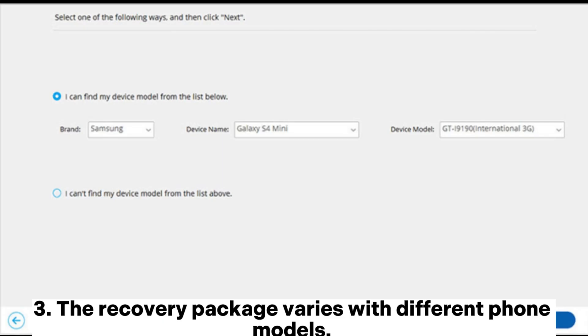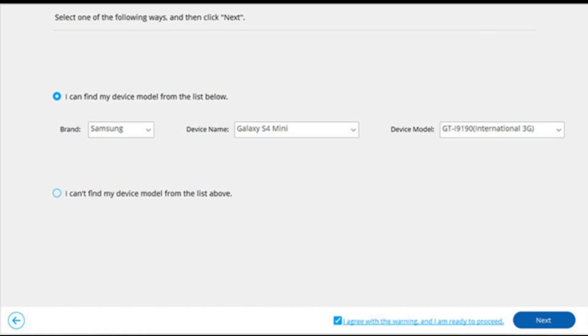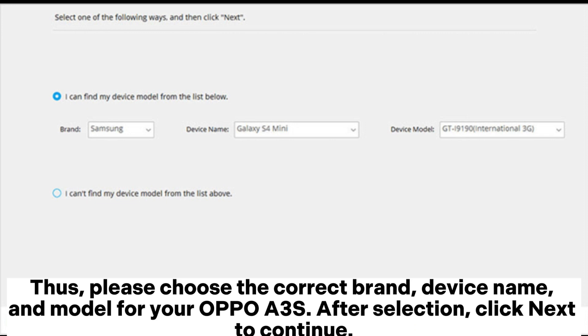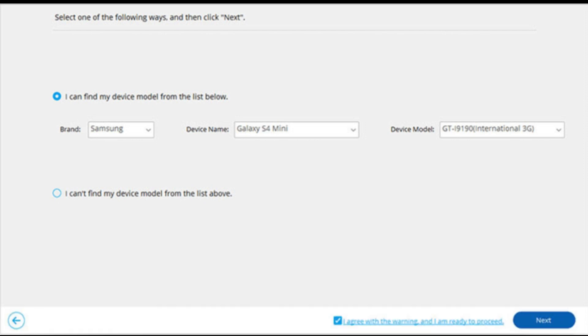The recovery package varies with different phone models. Thus, please choose the correct brand, device name, and model for your OPPO A3S. After selection, click Next to continue.